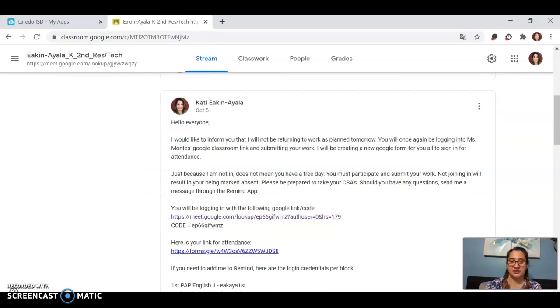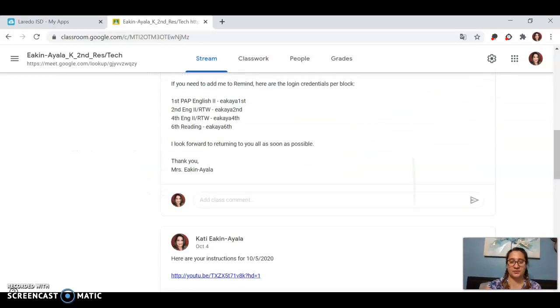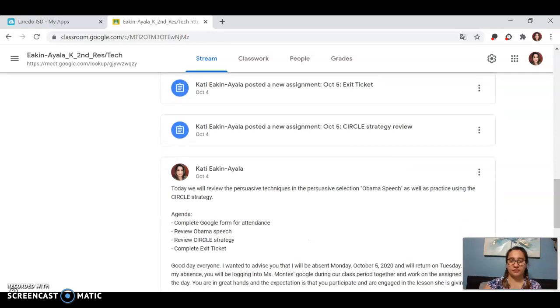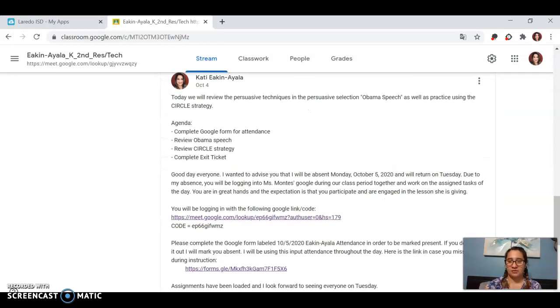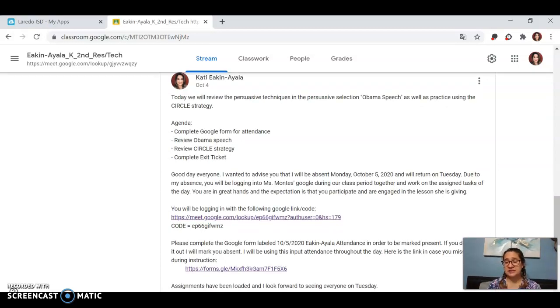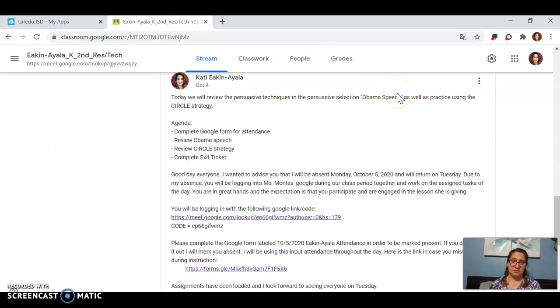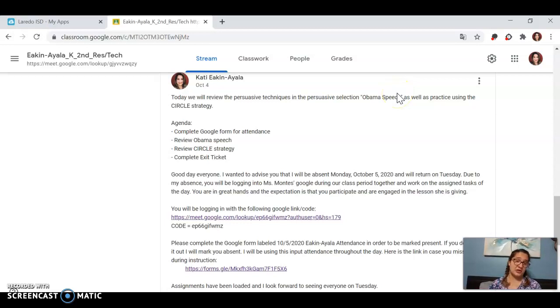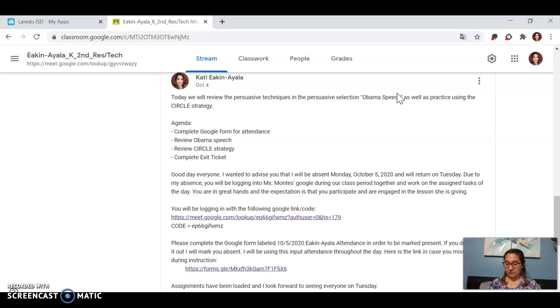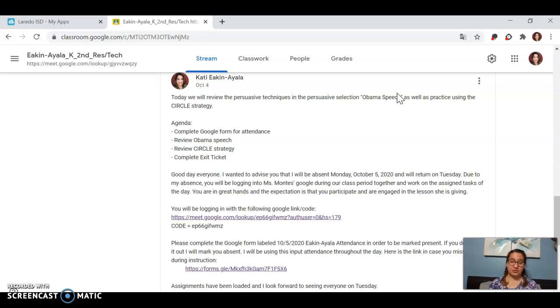I've been out, and here on the stream you can see that I've been posting assignments and messages for you. On Monday, I told you guys that we were following a little bit behind. Thankfully, Ms. Montes is around the same place with us, and so we have been working on the Obama speech. I was hoping that by yesterday you would have completed the assignment, so I had told you guys I was gonna upload the assignments.